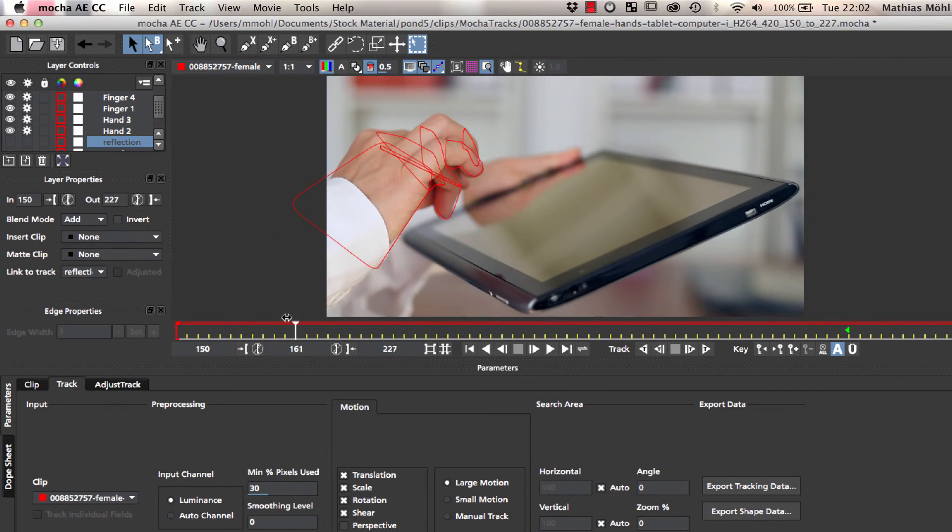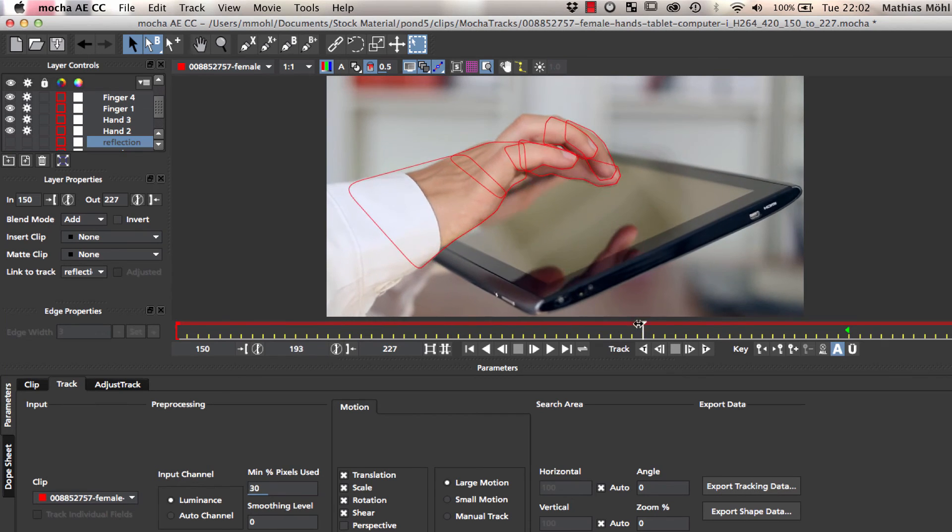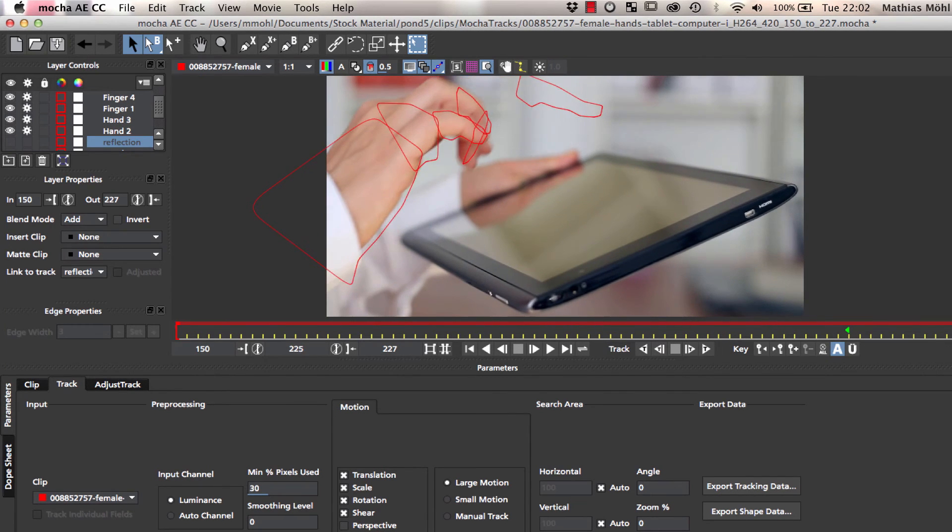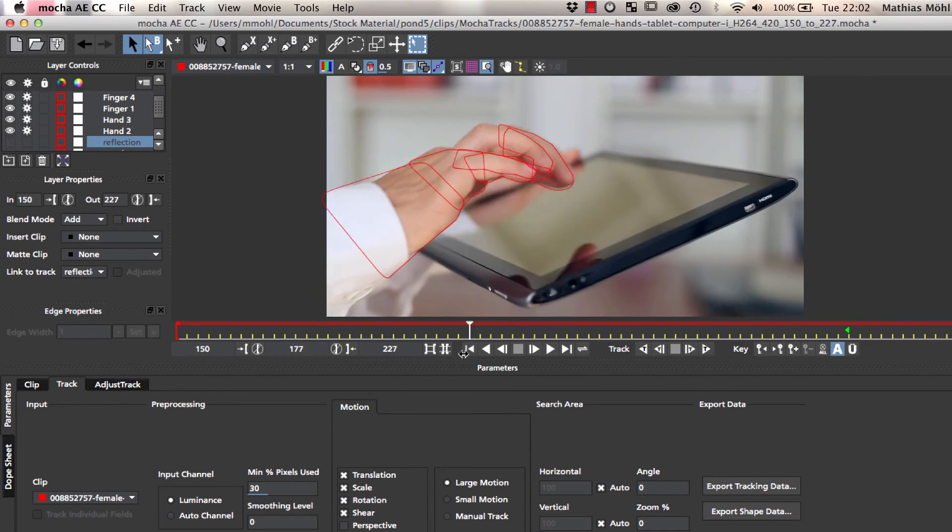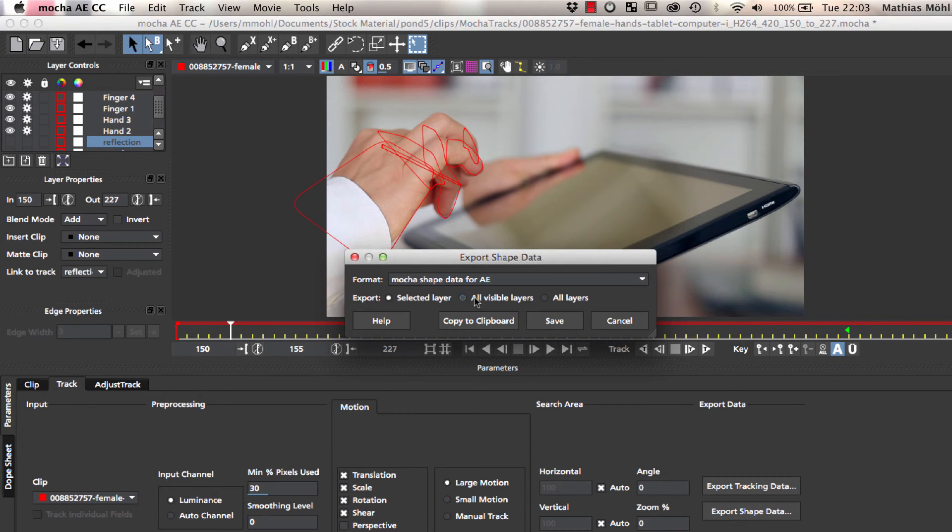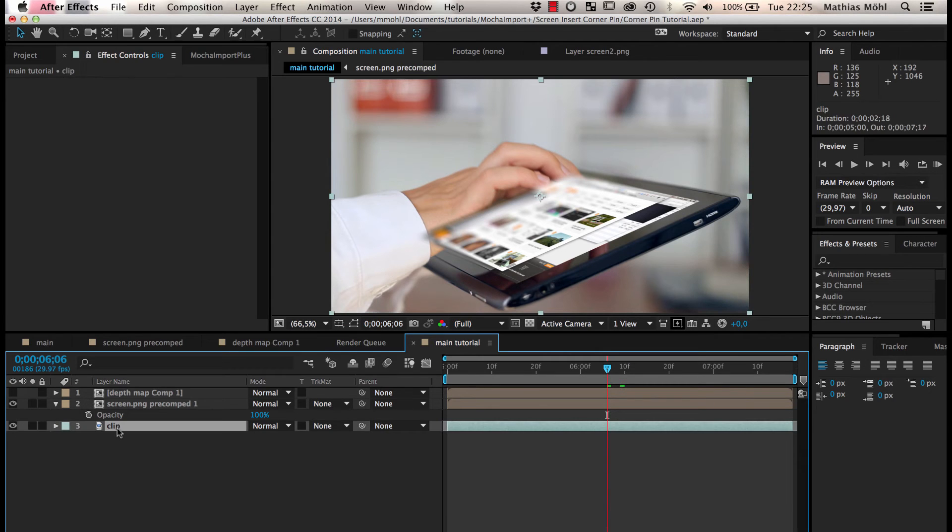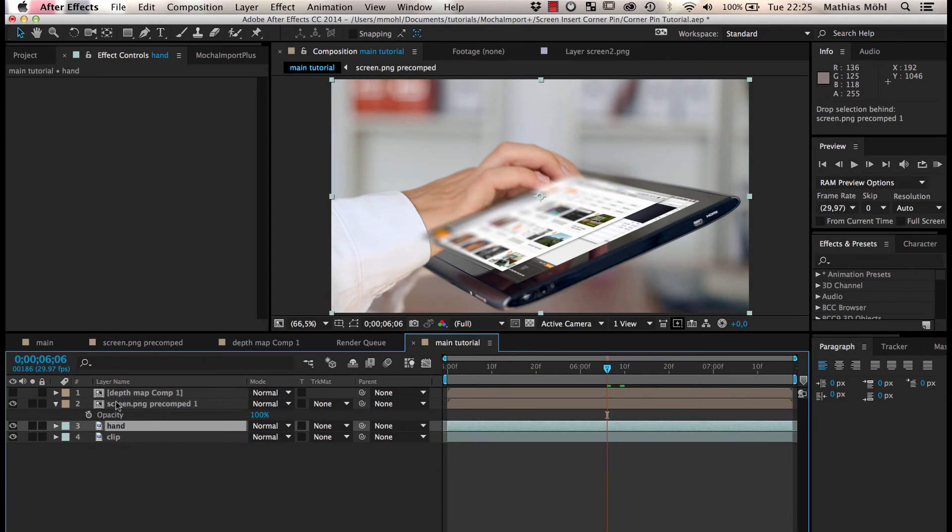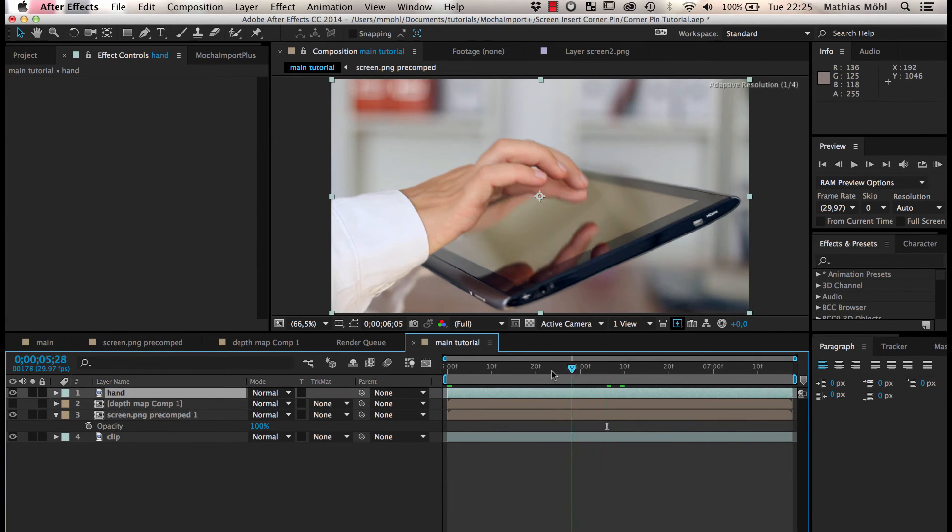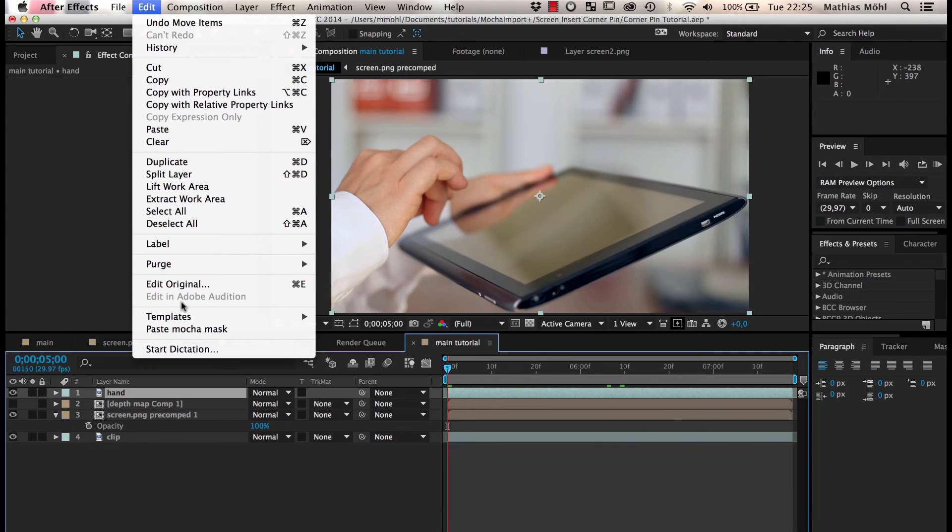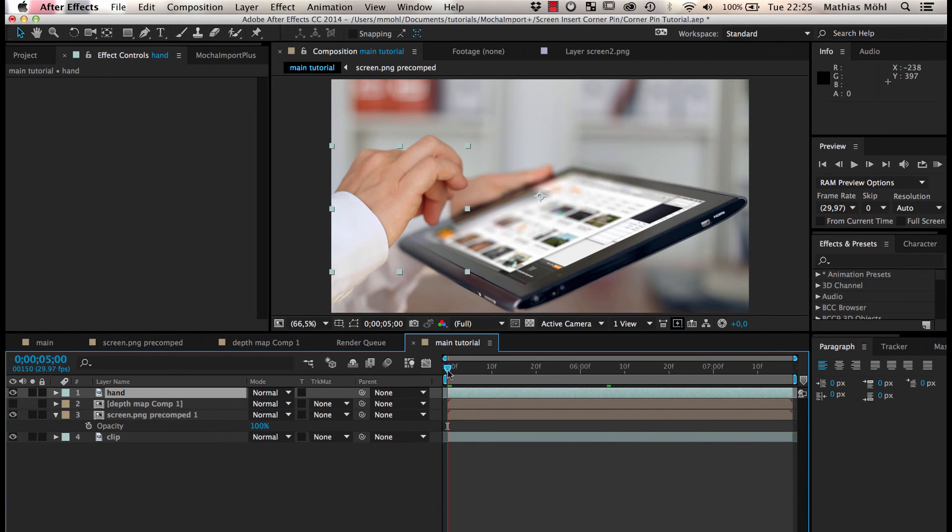Now we have a rotoscoping that is okay but not very accurate. We will fix this in a minute in After Effects, but before that we export the shape data of all visible layers to the clipboard. In After Effects, we duplicate our background layer, call it Hand and move it to the top. Now we go to the first frame and choose Edit Paste Mocha Mask.